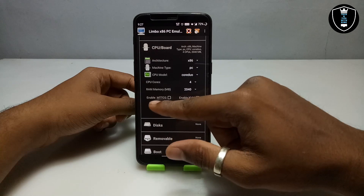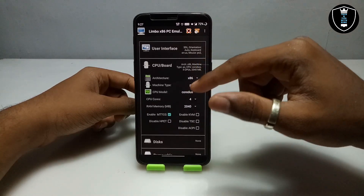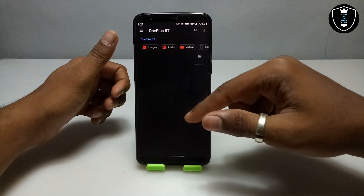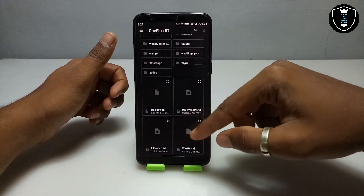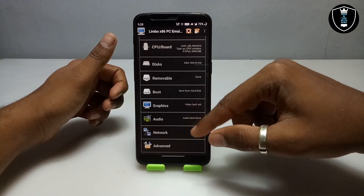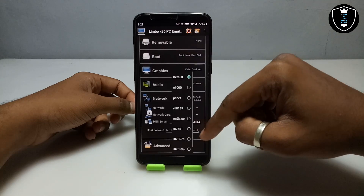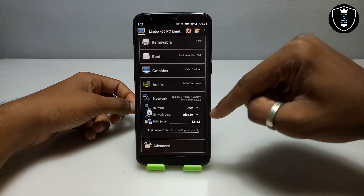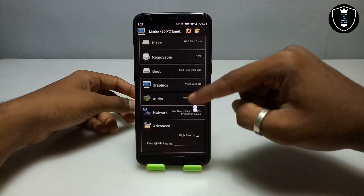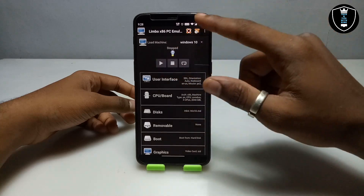In the CPU board settings, enable 'Enable MTTCG' and uncheck 'Disable testing' — these are the main important points to keep in mind. Then go to Disk, click Disk A, click 'None', then 'Open', and select the Windows 10 VHD file. After that, go to Boot and select boot from Hard Disk. In Networks, click 'None', then 'User', and select the network card RTL8139 — this network card works with almost every Windows. Then go to Advanced and click High Priority. Now click the Play button — make sure internet is connected.